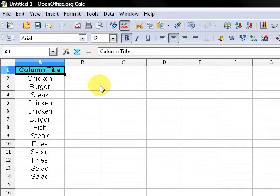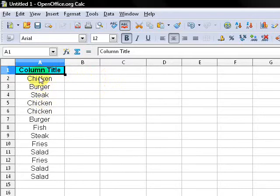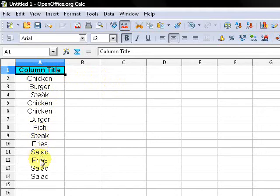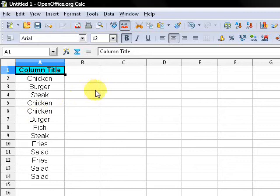All right, today I want to talk about getting duplicates out of a list. You can see the list I have in column A - how chicken and burger appear more than once, and also salad and fries. What I want to do is filter out the duplicates and get a column of just one of each.